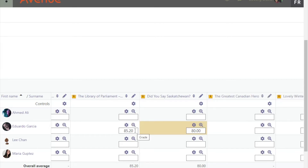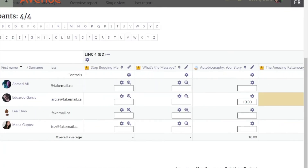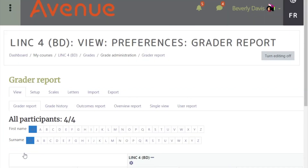Click inside the text box. Click the Save Changes button on the lower left-hand side of the Grader Report. Then turn the gradebook editing off.